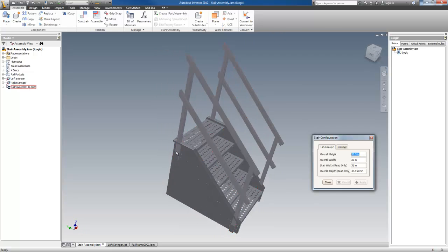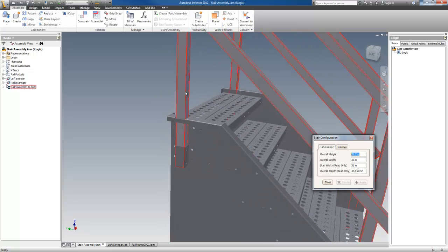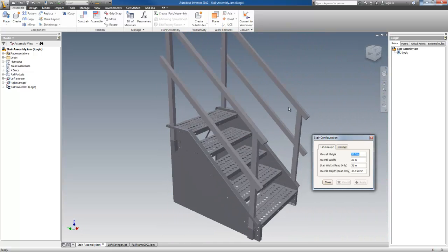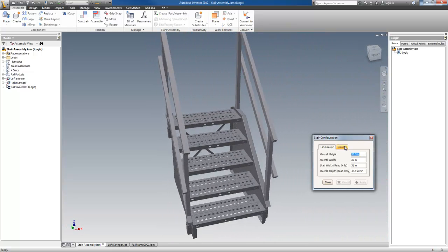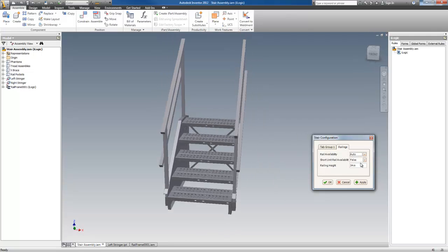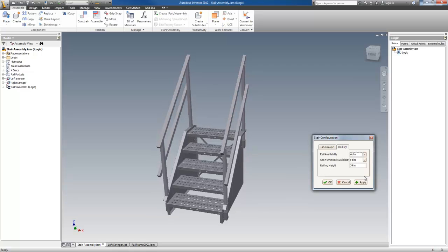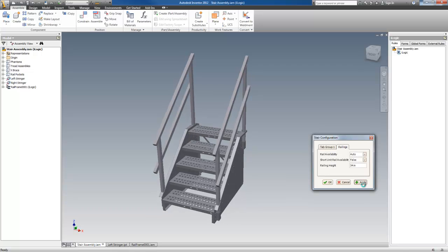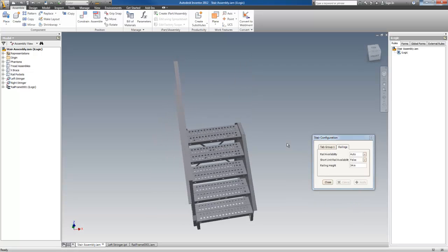The only reason there are two brackets here is because this is set to both. If I set this to auto and hit apply again, there you have it again.